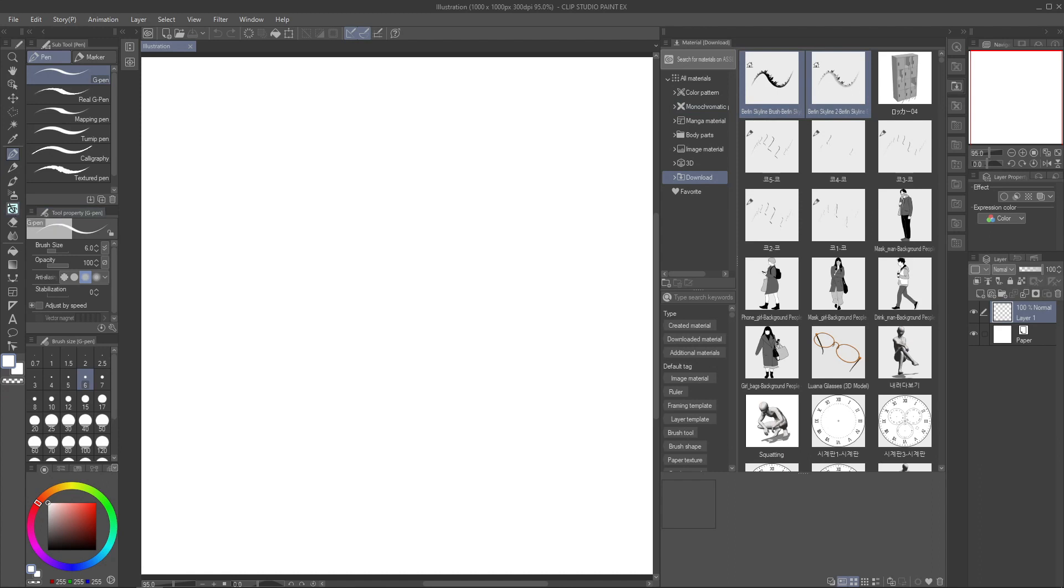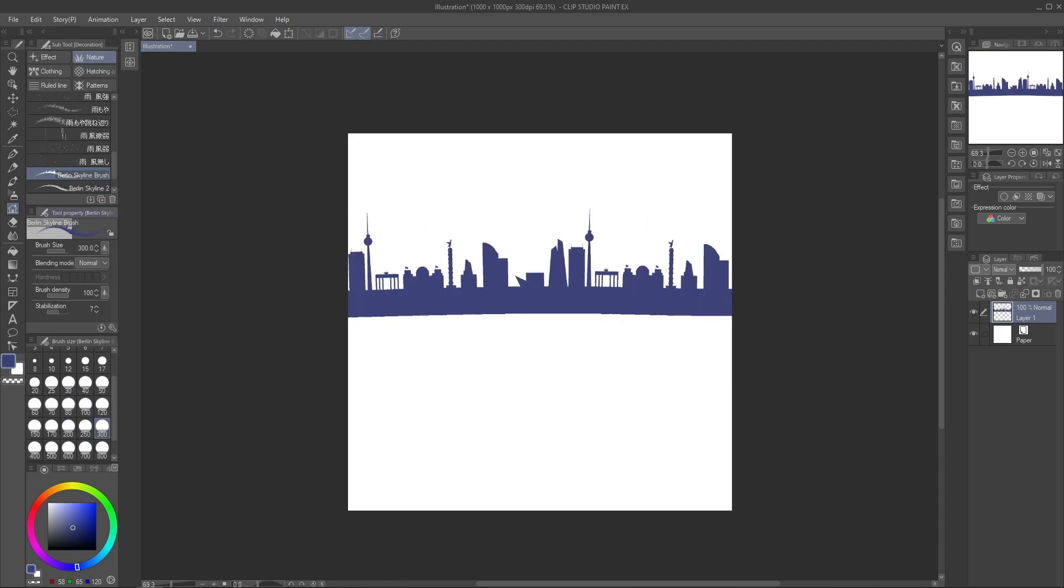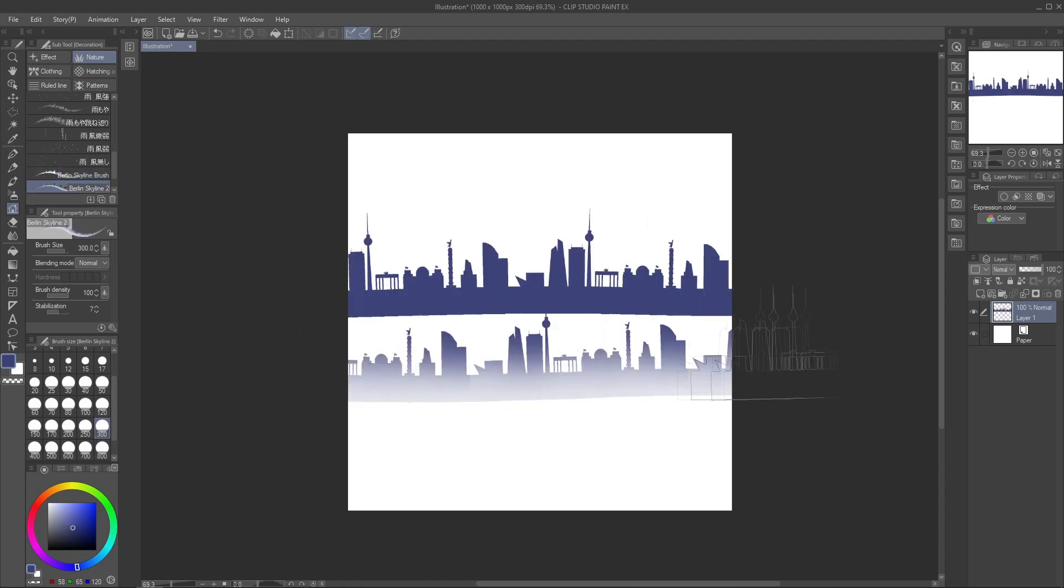Select your brush, one or more, and drag them to the subtool you want. In this case I want mine in decoration nature. It might take a few seconds, but now you can click it and use them every time you want.